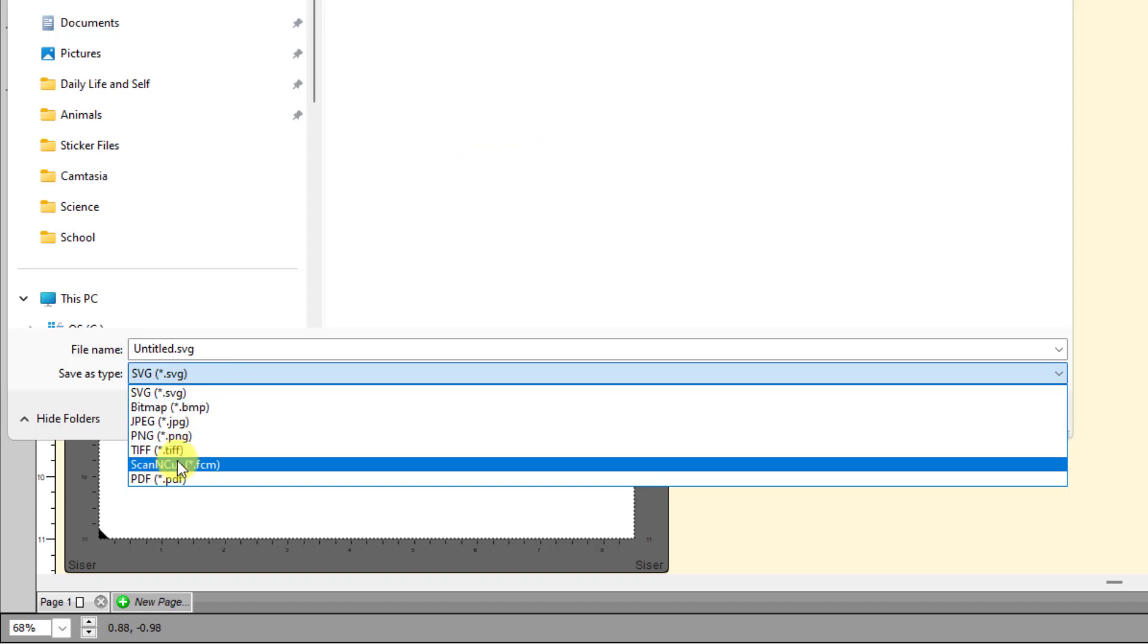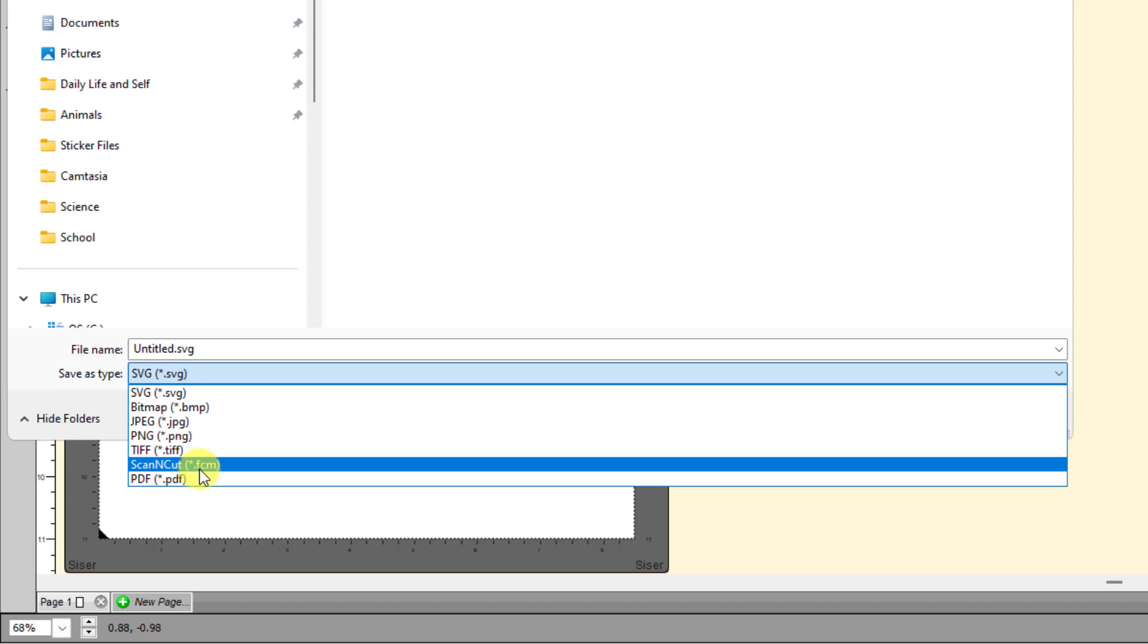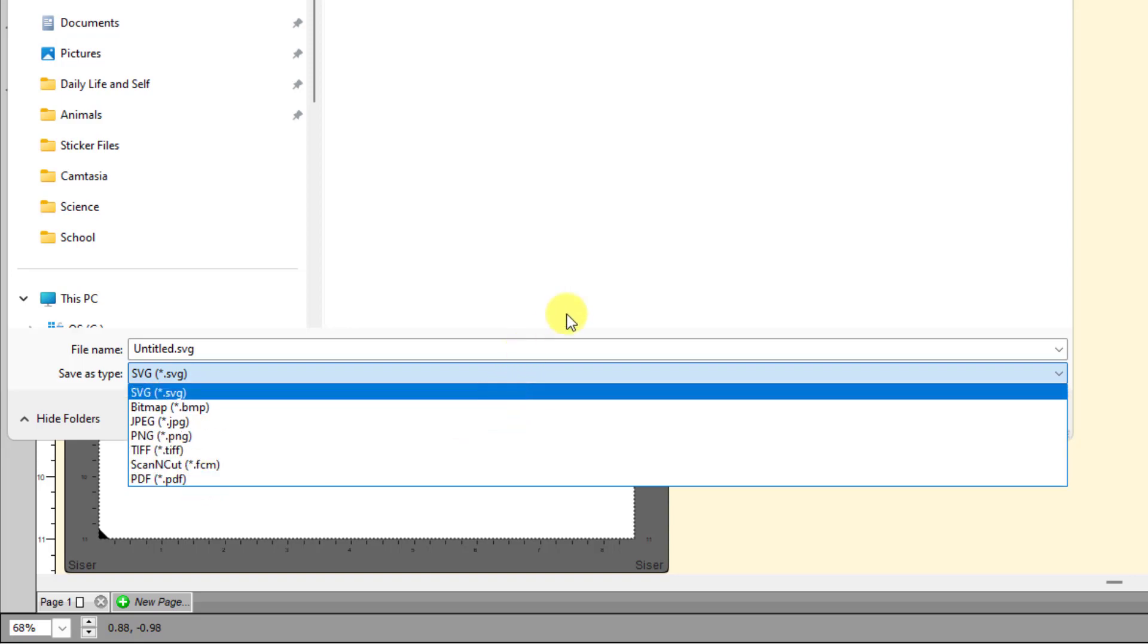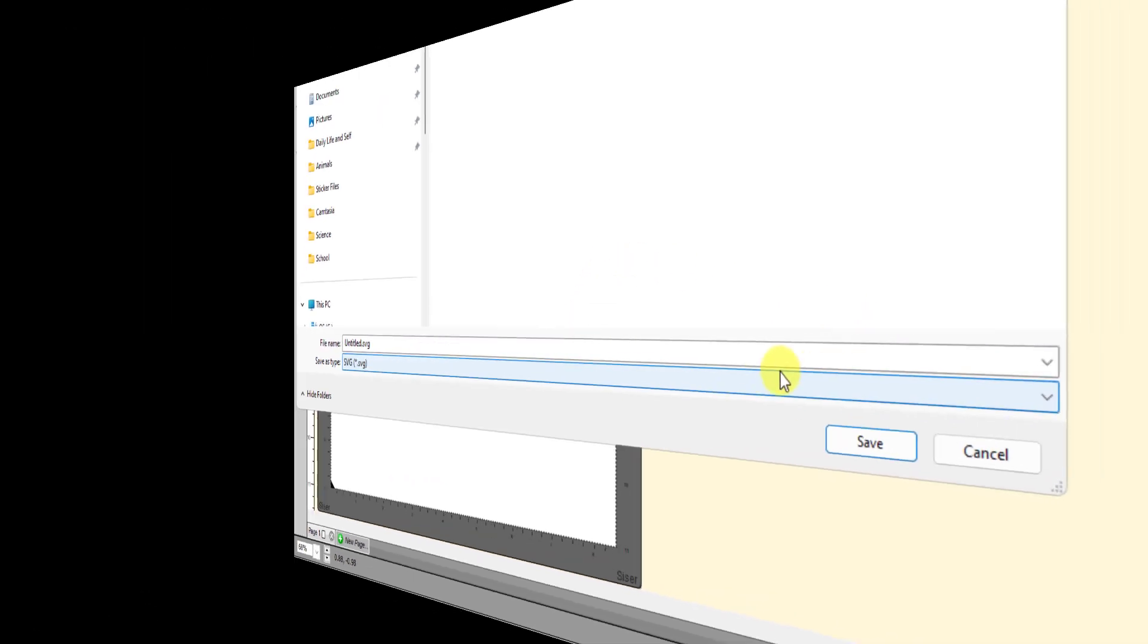You can also export, of course, this SVG. That's the biggie that you're looking for. And also, if you have a Brother cutter and you want to be able to cut from Canvas, that software, then you can export as an FCM file. Again, Brother doesn't allow SCAL to cut directly to one of their cutters, but you can export the design in their file format and open it. And then finally, also PDF. So lots of good options there.